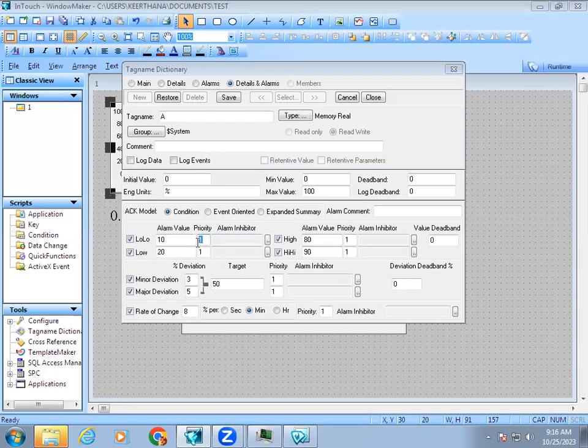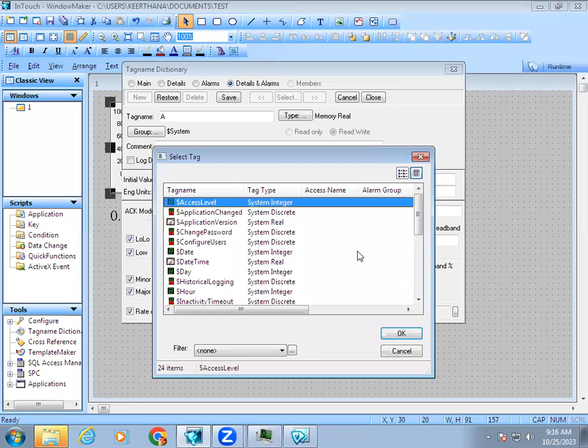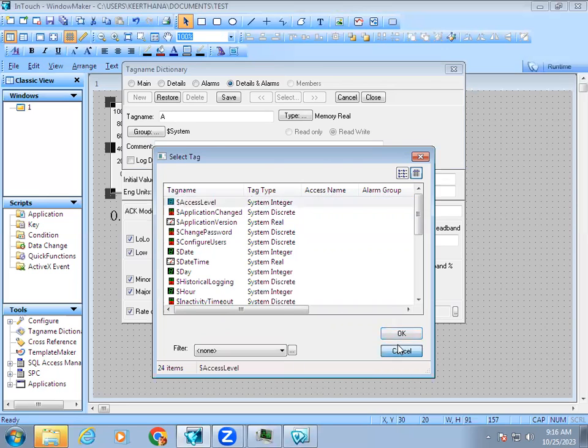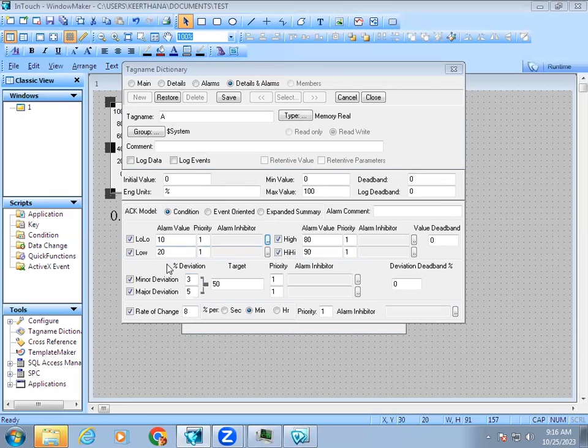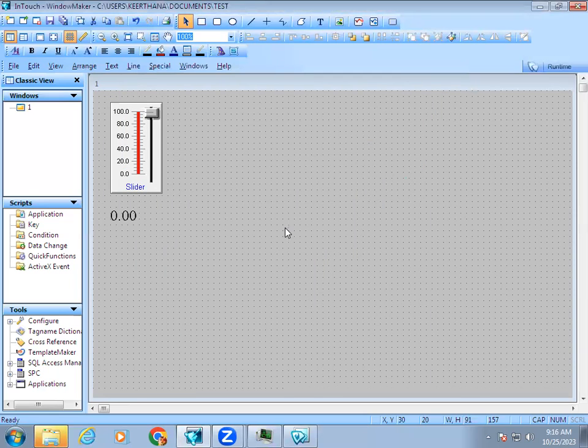Priority is for our understanding of whether it's very important or not. We also have alarm inhibitor, which is a digital switch. At runtime if you want to enable or disable this state, you can add a digital tag name to control it. Once you've done the configuration, we can go to the wizard.